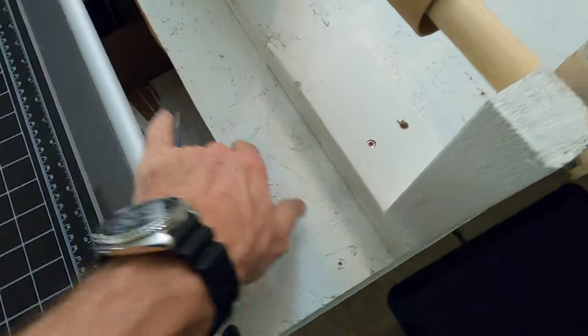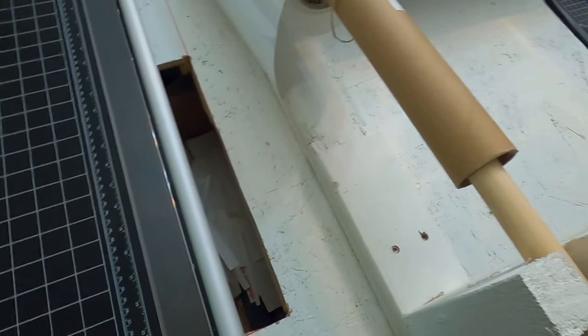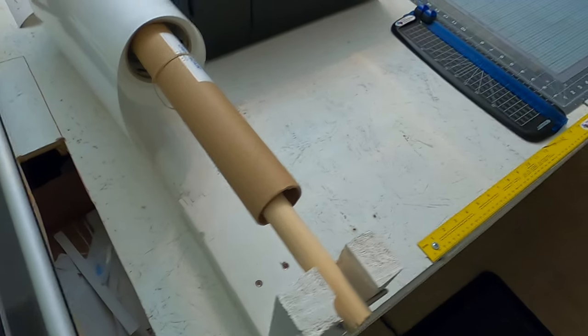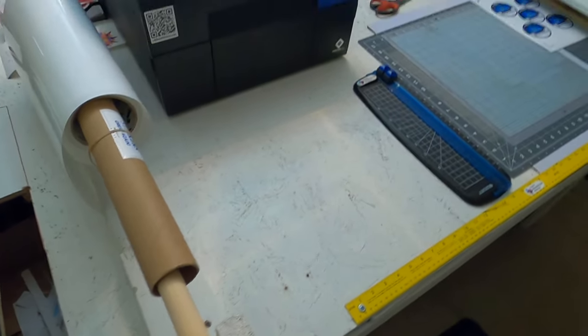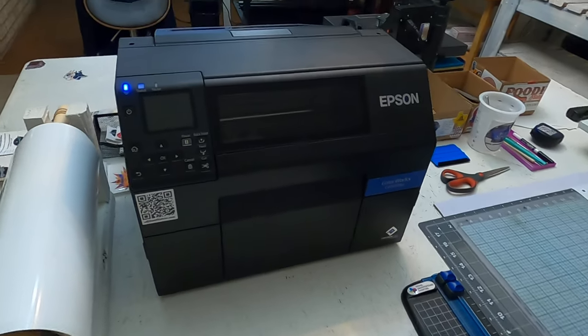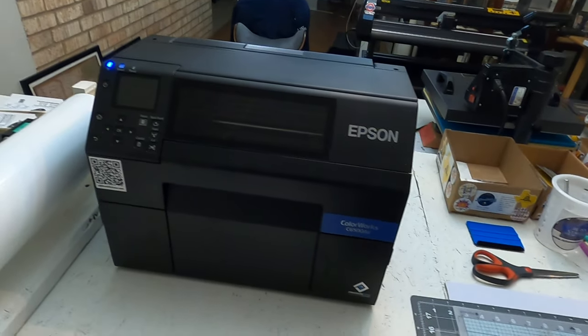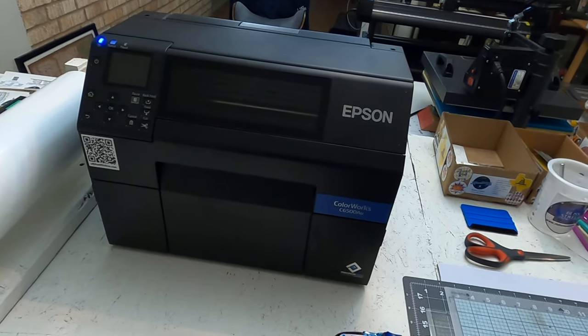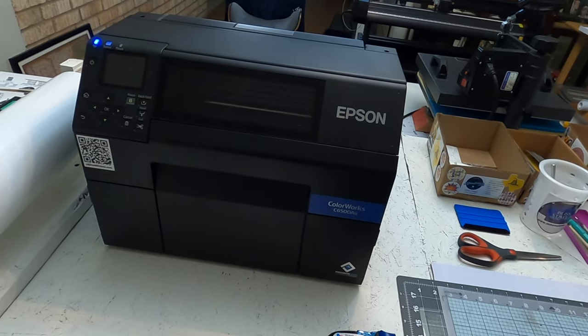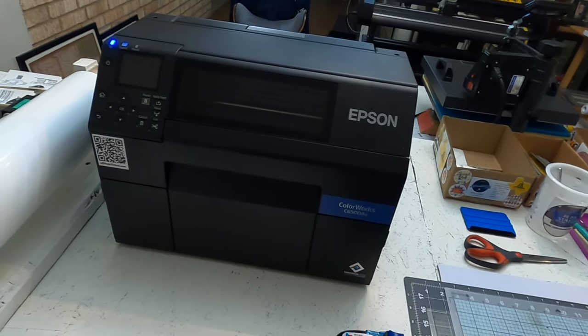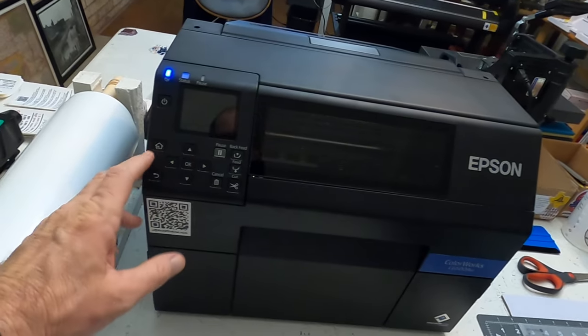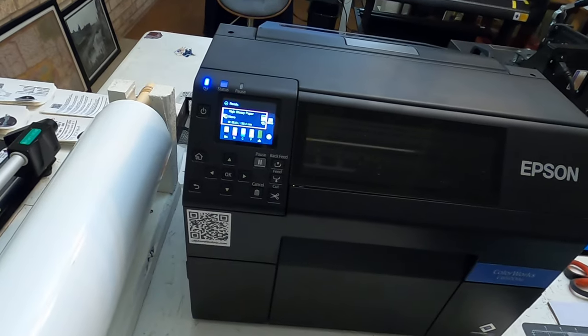I have a hole where all my scrap material goes, or all my waste material. I have my Epson Colorworks C6500 AU. This thing is great, I love it.